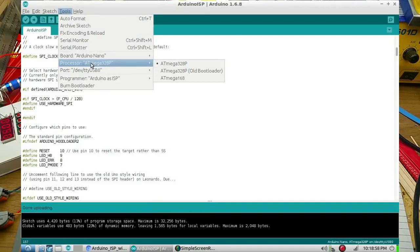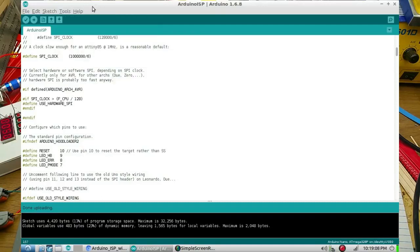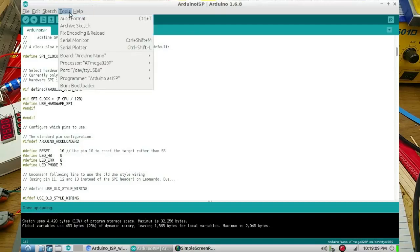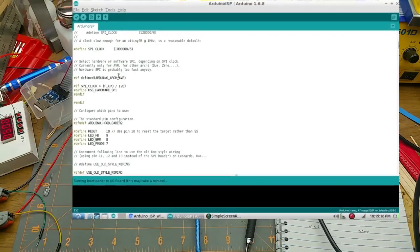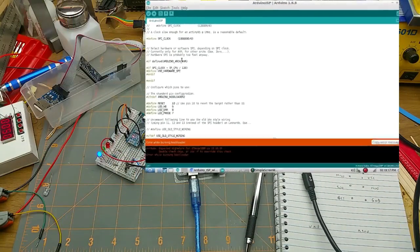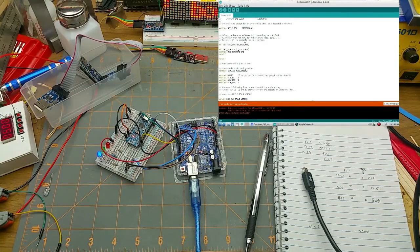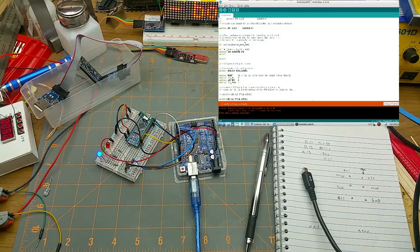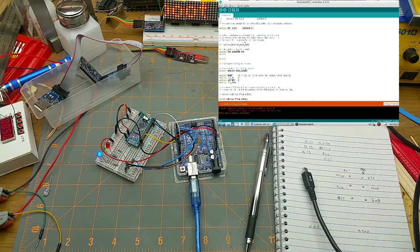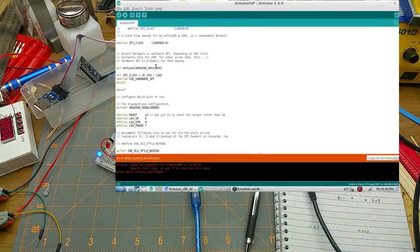I'll make sure that I've got the right nano, ATmega 328P. I do have some 168 but this is a 328 so that's correct. And then you just cross your fingers and click burn bootloader and you watch the lights blinking over here. And I got an error while burning bootloader.